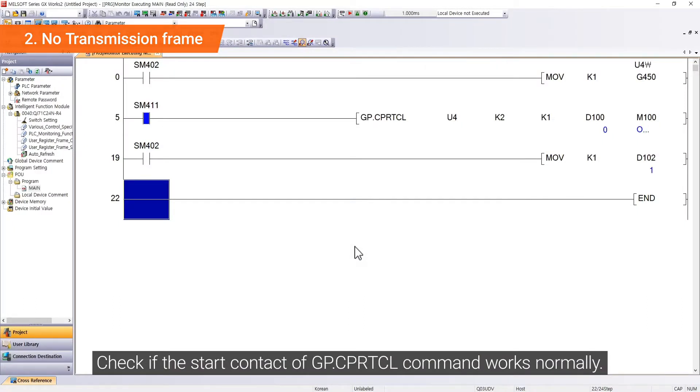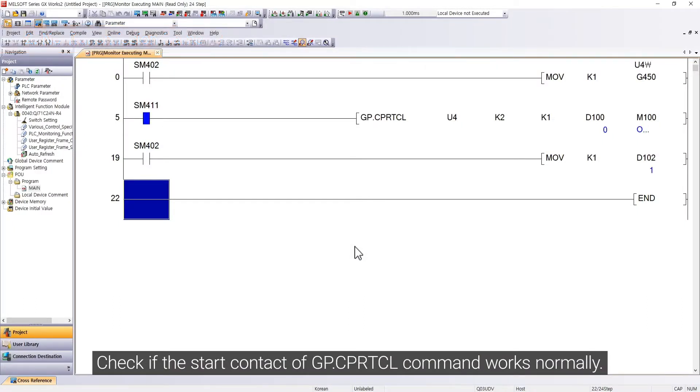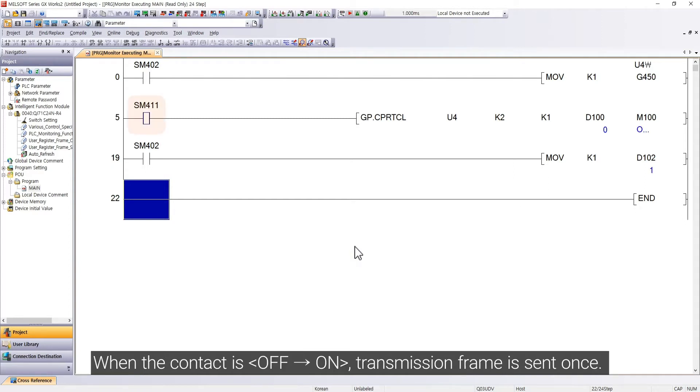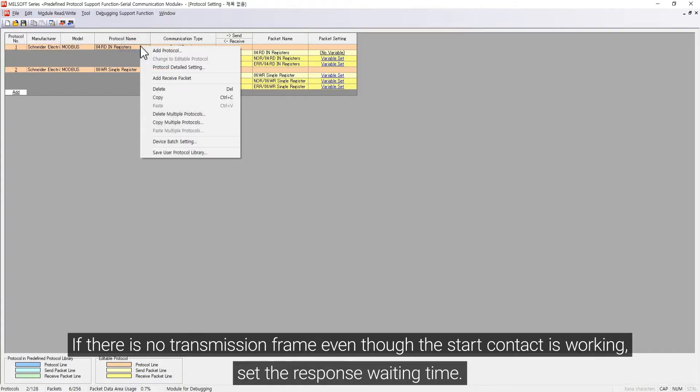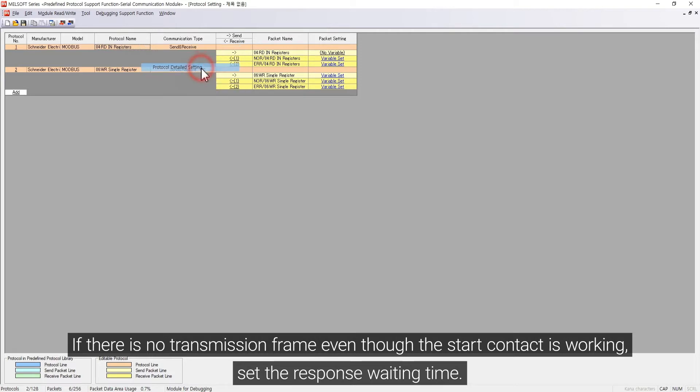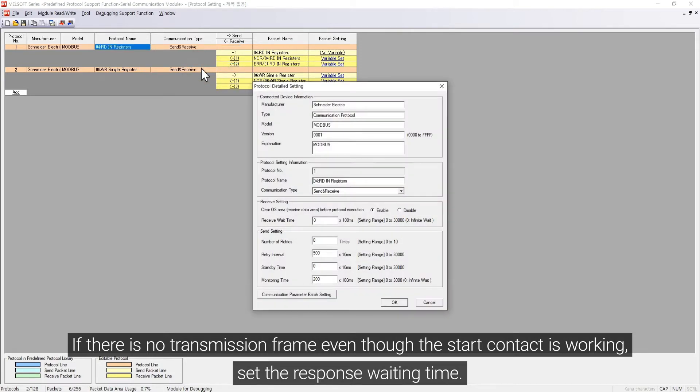Check if the start contact of GP.CPRTCL command works normally. When the contact is from off to on, transmission frame is sent once. If there is no transmission frame even though the start contact is working, set the response waiting time.